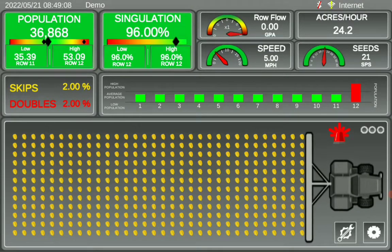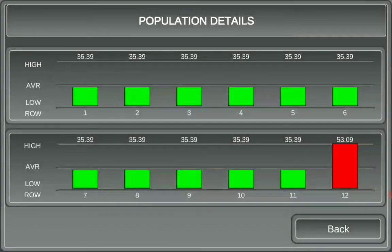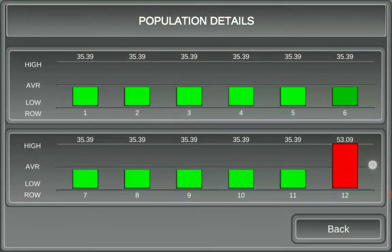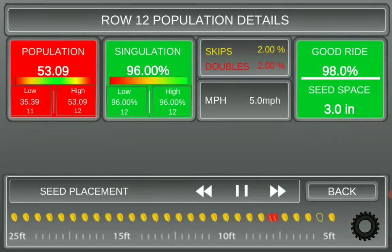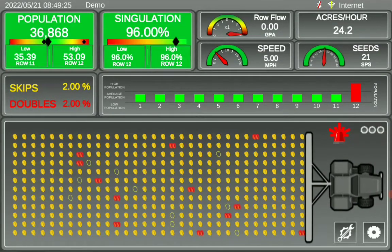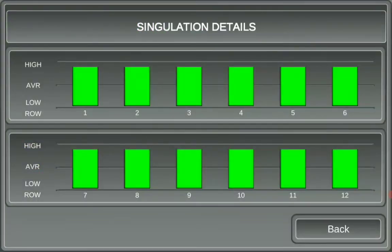After you select back, these population and singulation boxes have an extra dual function. You can select the lower half of the box and it will monitor the individual rows. You can also click on the individual problem row and watch it plant individually as well. After you hit back twice, you can do that on both the population and the singulation box.